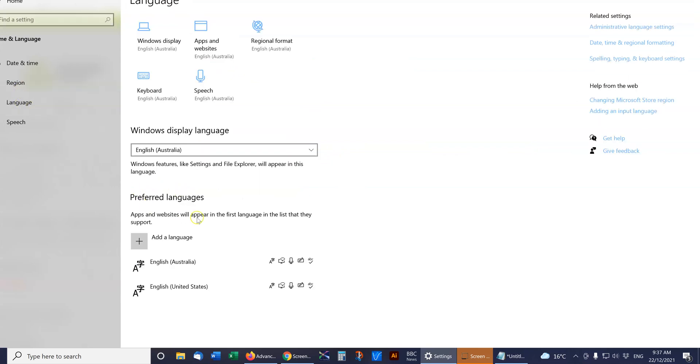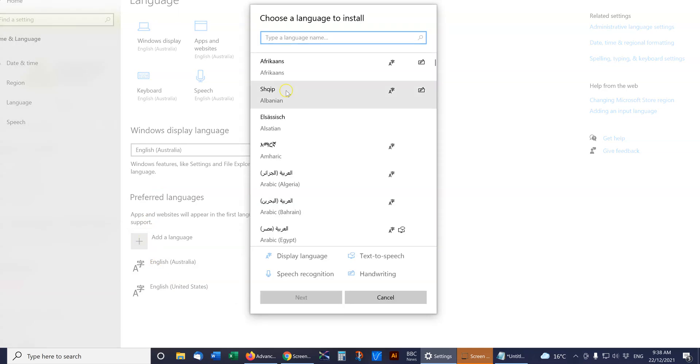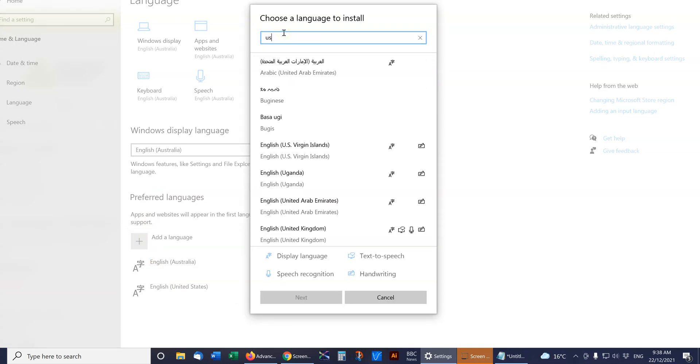Now down here you see Preferred Languages. If US is missing from here, you can press Add a Language and then you can find it.